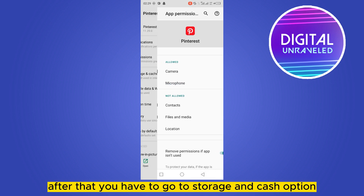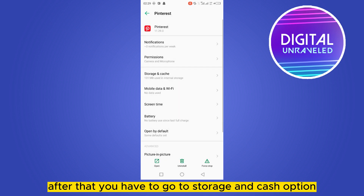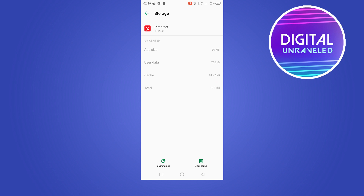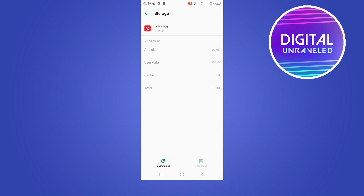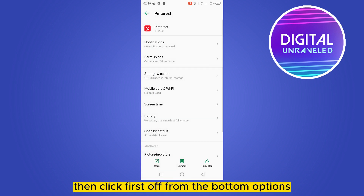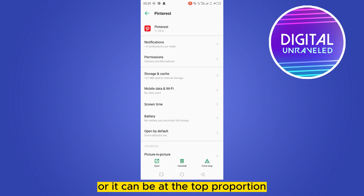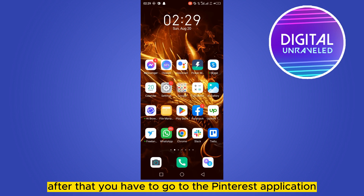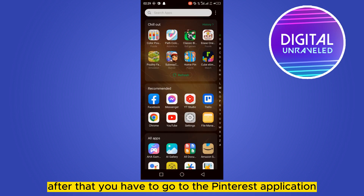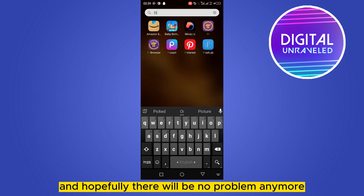After that, go to the 'Storage and Cache' option and clear the cache. Then go back and click 'Force Stop' from the bottom options — it can also be at the top portion. Tap on it and click OK.